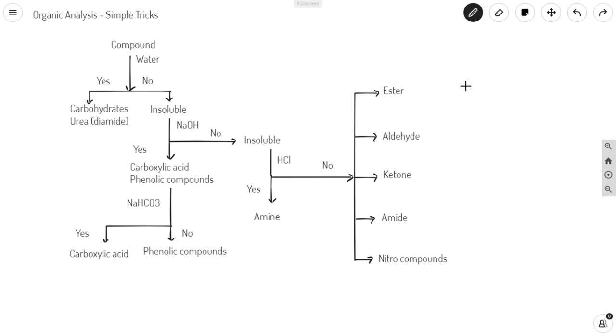Step 1. Take the compound and check its solubility in water. If it is soluble, it is going to be either carbohydrate or urea. If it is insoluble, try checking the solubility in sodium hydroxide.